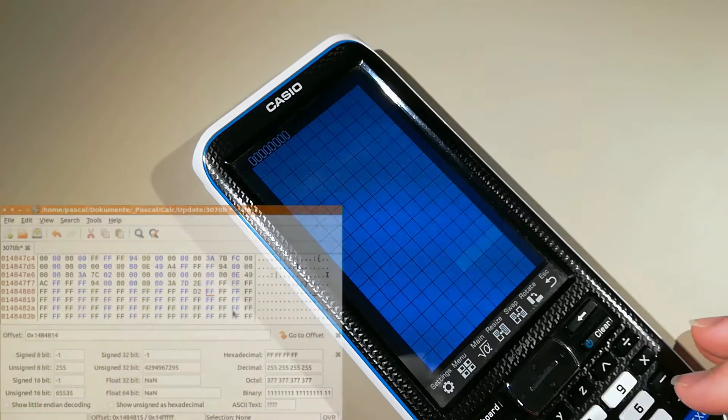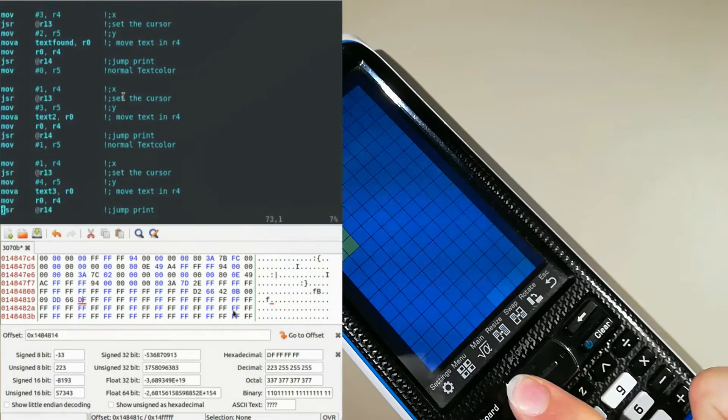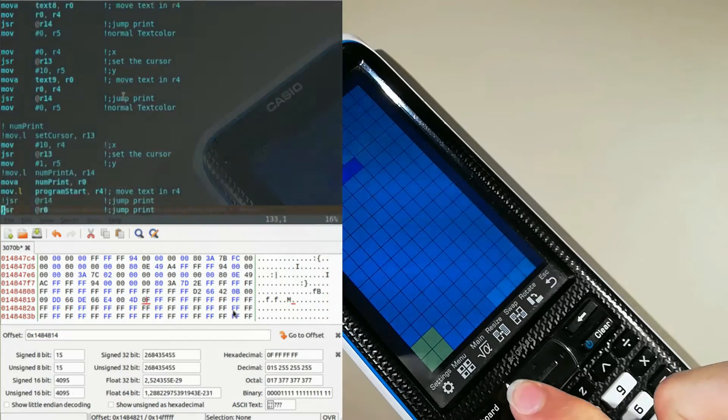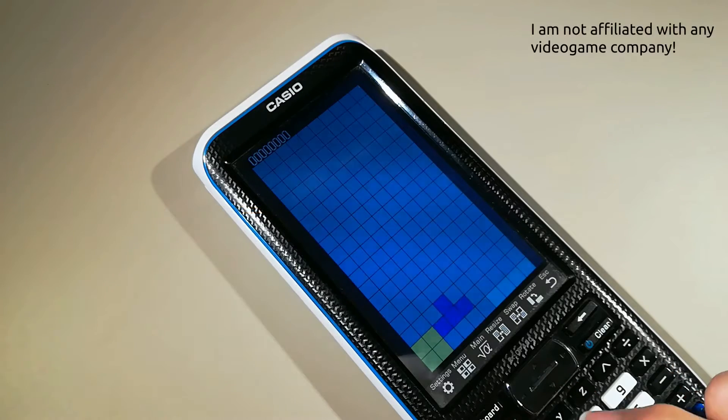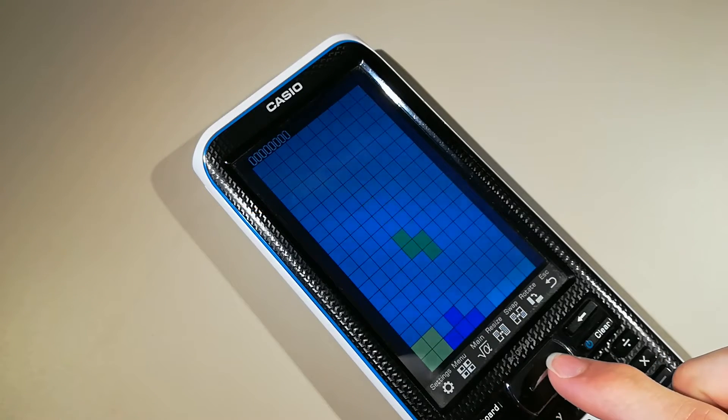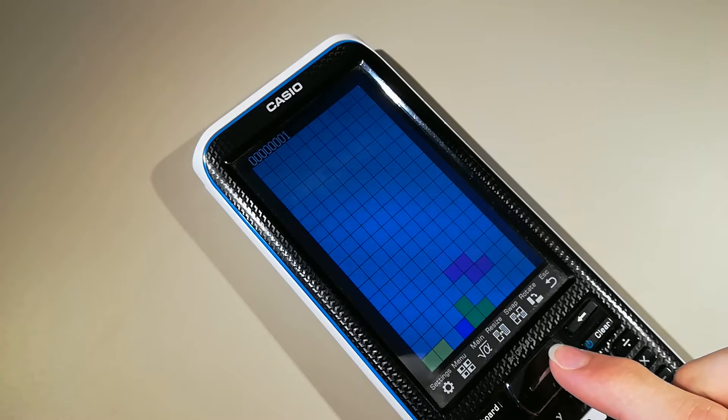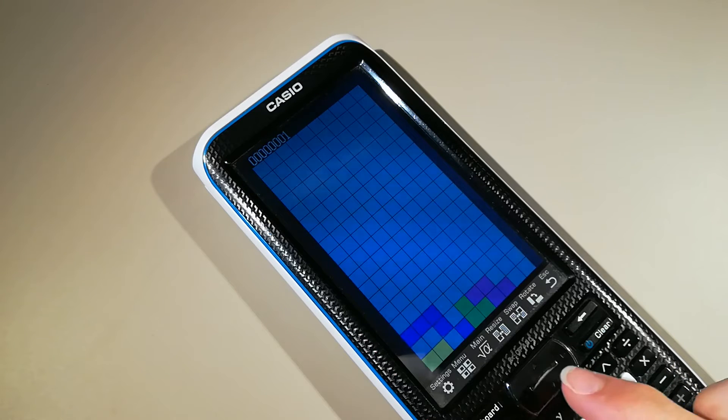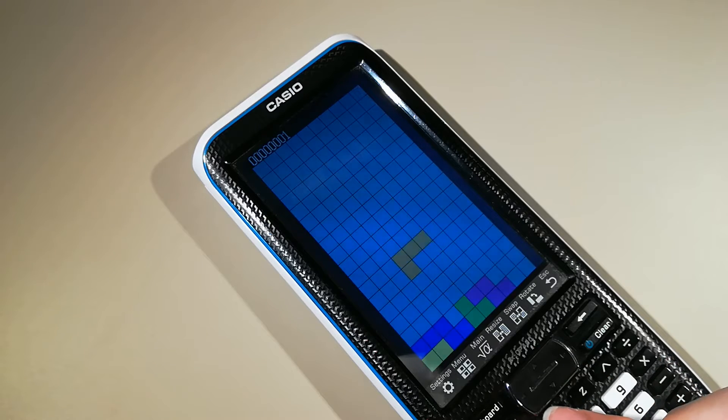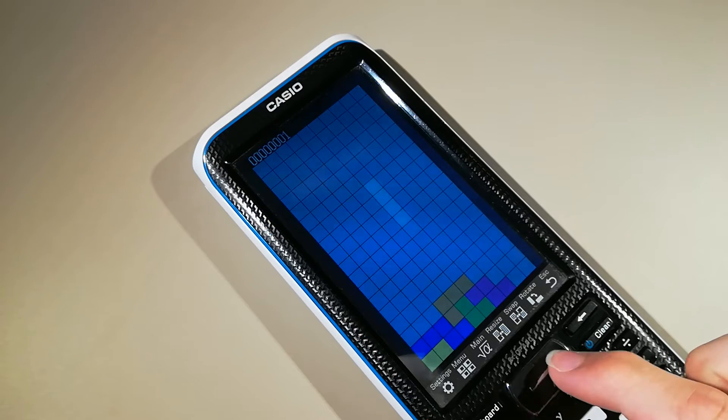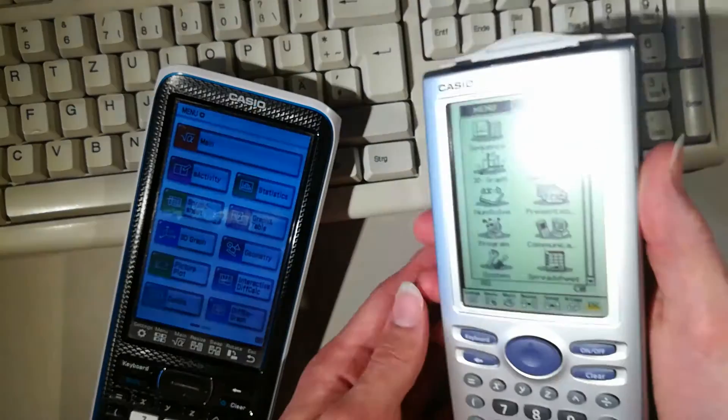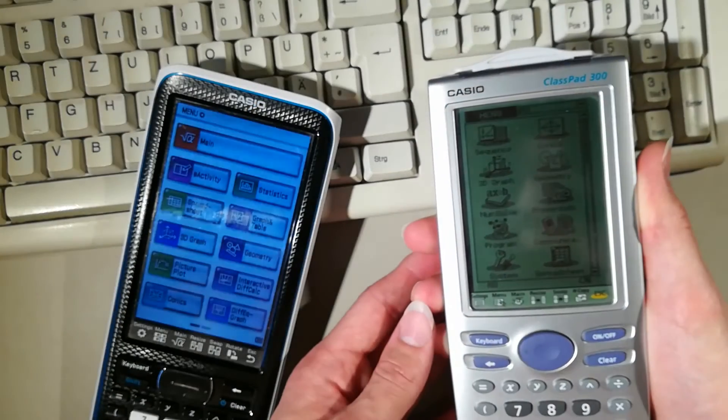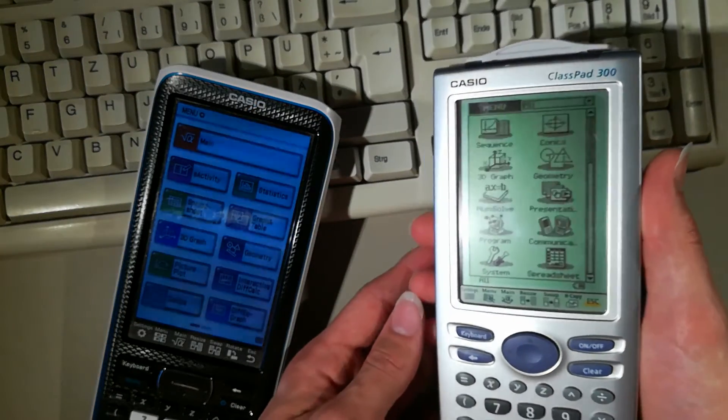I will modify the firmware of the ClassPad 2 to be able to run games like Tetris. Until now, playing games on this calculator was considered completely impossible. The ClassPad 2, also known as the FXCP400, is a modern graphics calculator from Casio, which was released in 2013 and is the successor of the ClassPad 300 and 330.